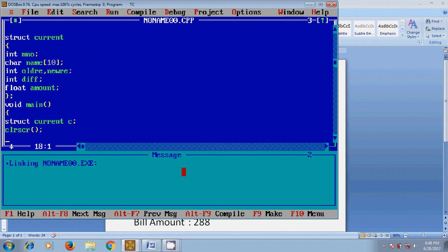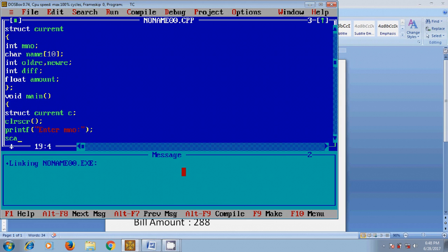Now we need to enter user input, but before this I want to show a message to the user about the input. So type printf for 'enter meter number', then scanf with %d and the address of the structure variable followed by meter_number. For the structure variable we have different elements: meter_number, name, old_reading, new_reading, difference.